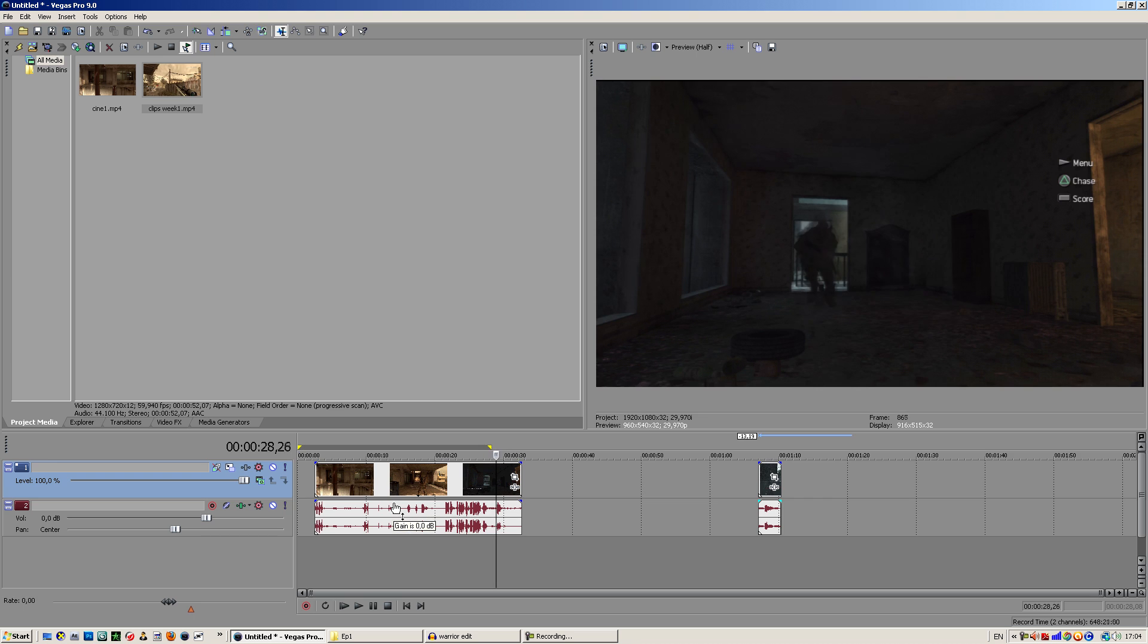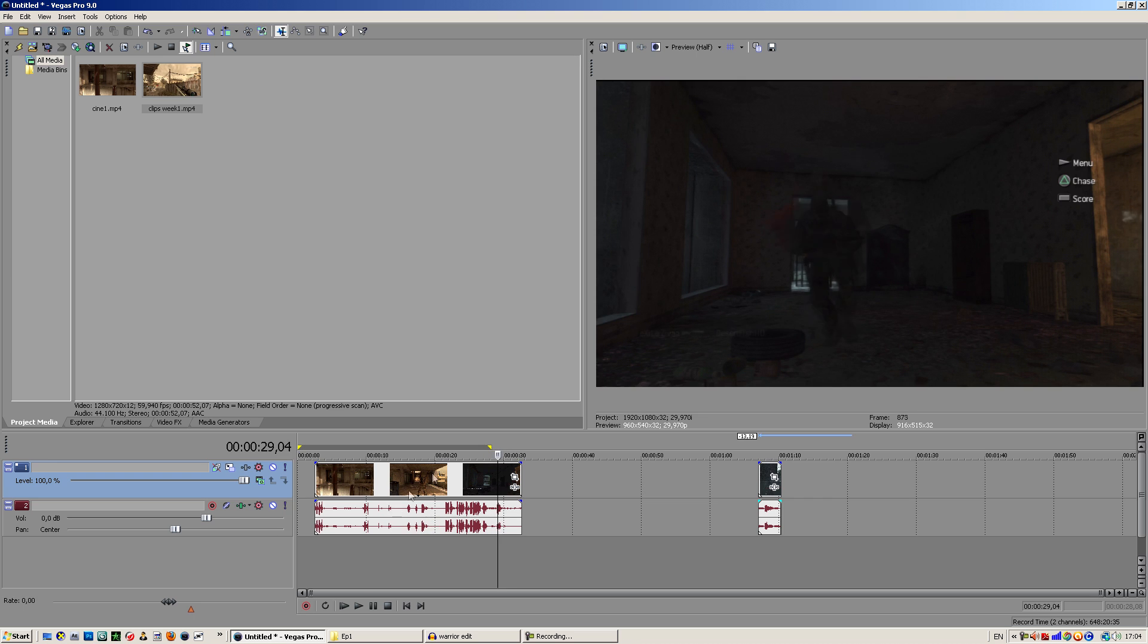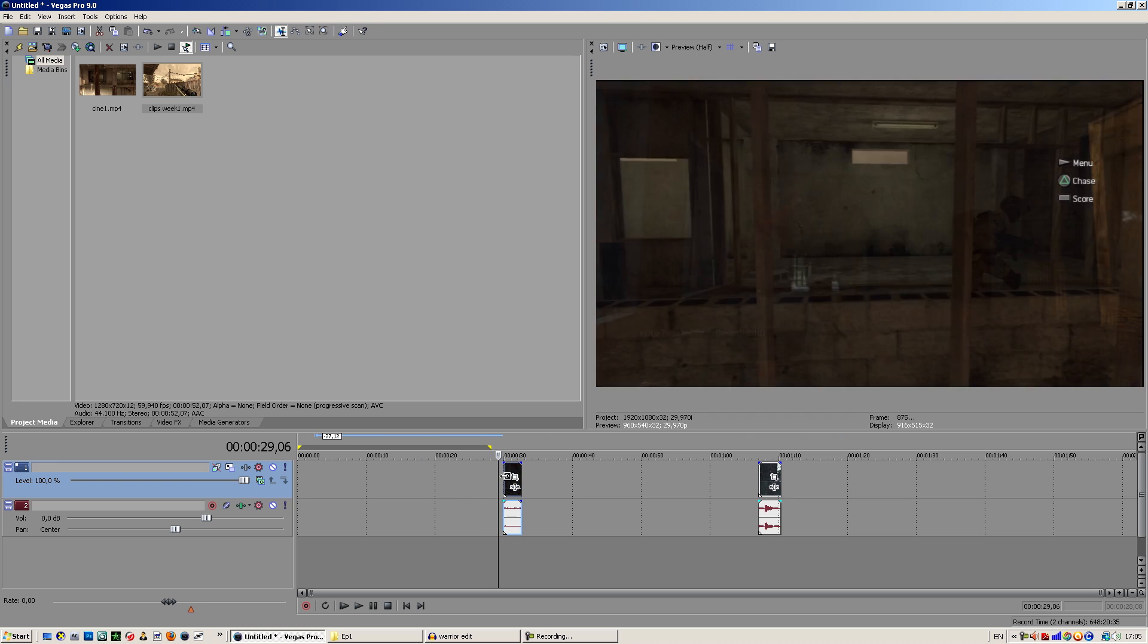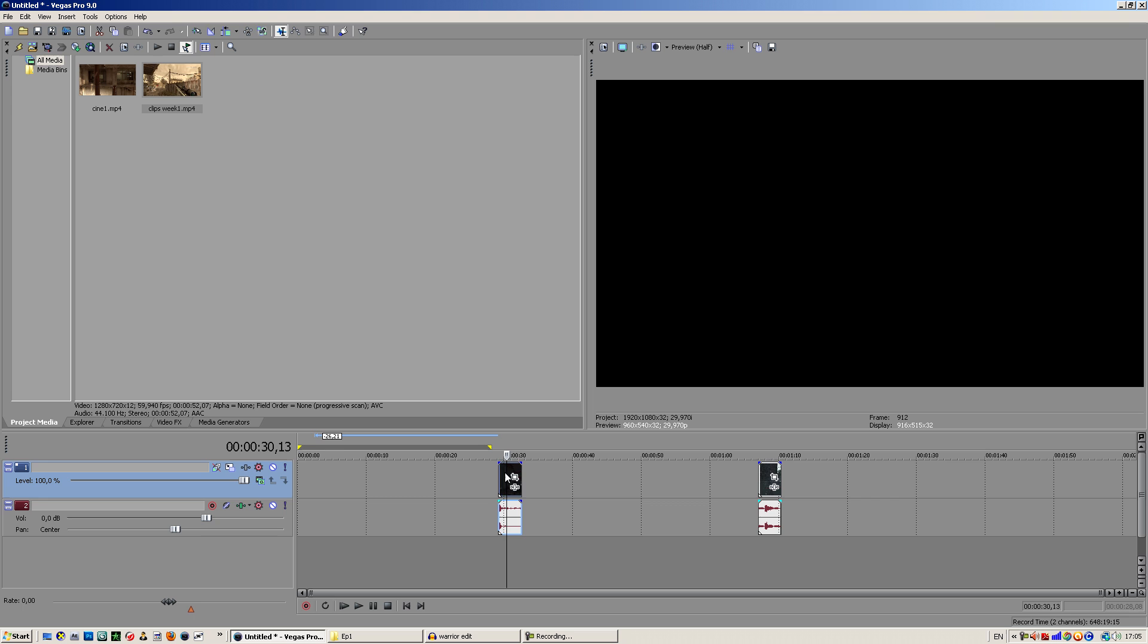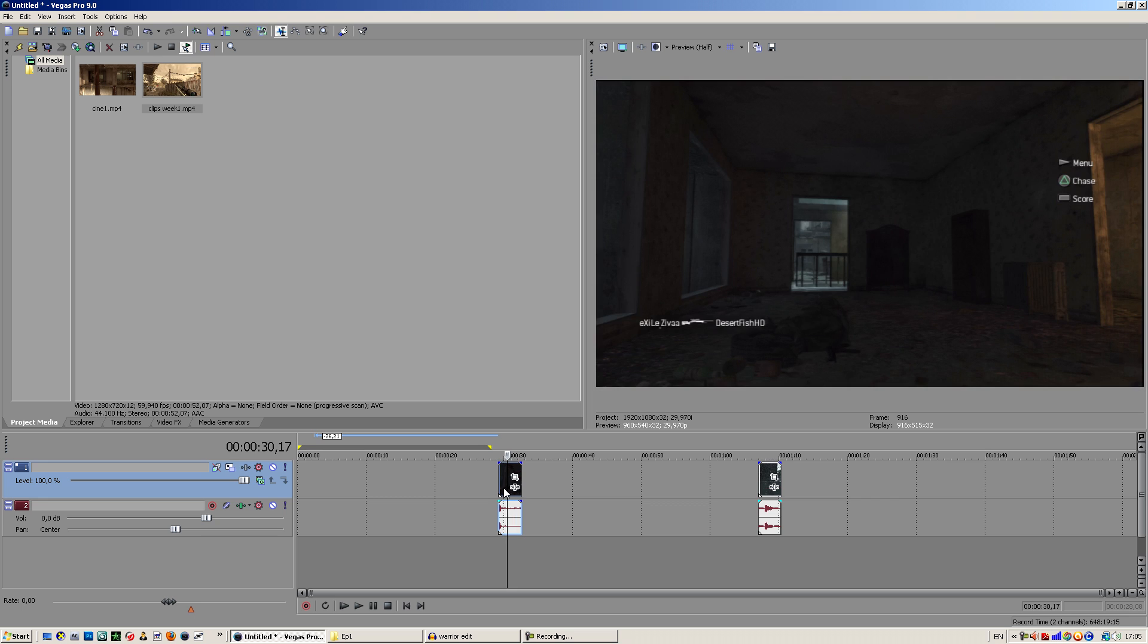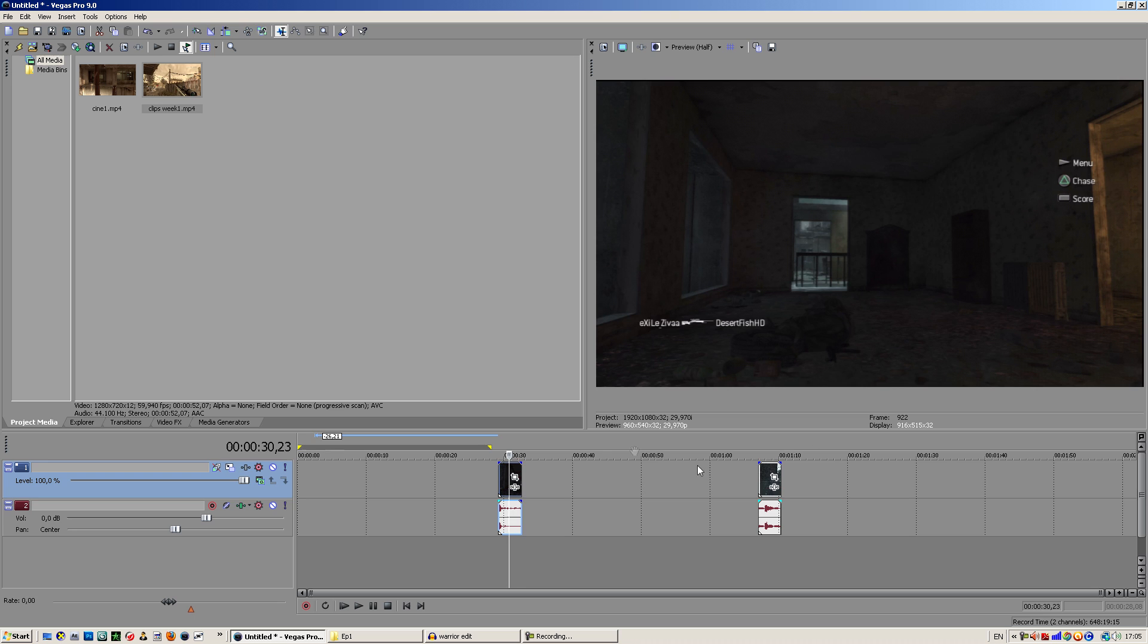What you'll notice is the kill feed is here and we get the menu, chase and score here. That's actually the main problem of this cinematic because you don't want the kill feed and these buttons to be in your cinematic because it won't look nice.